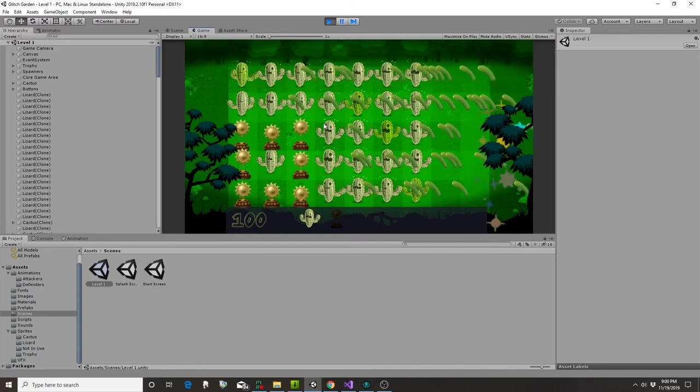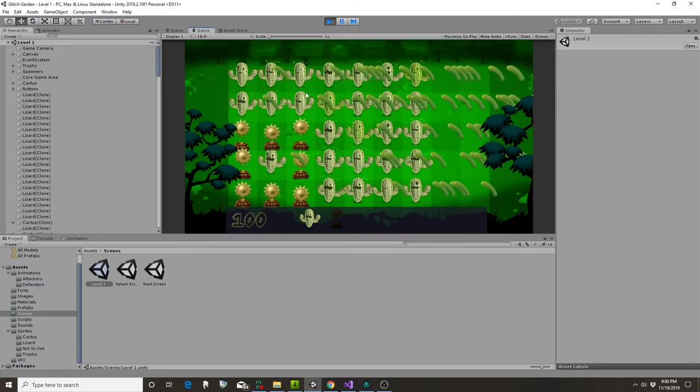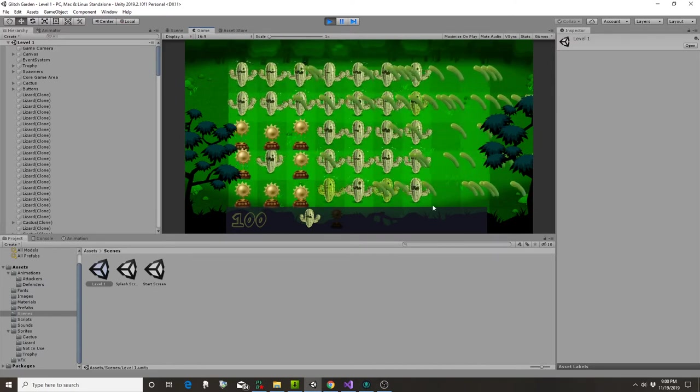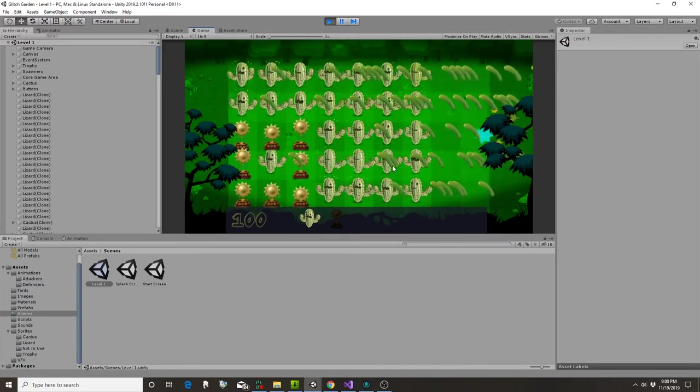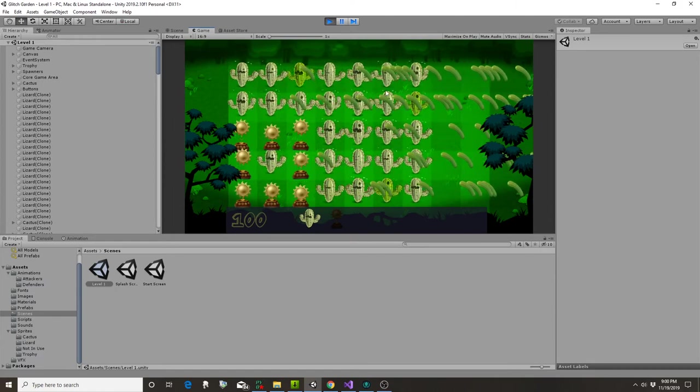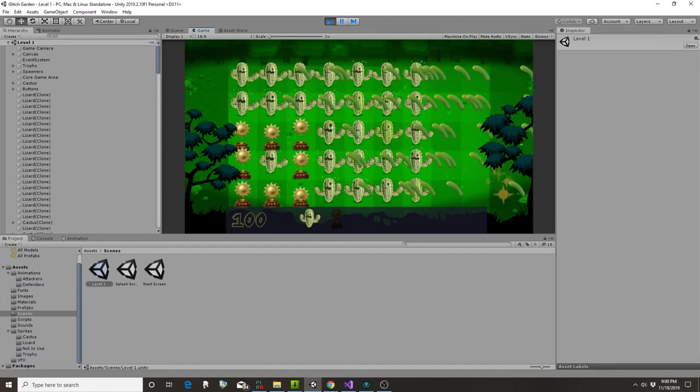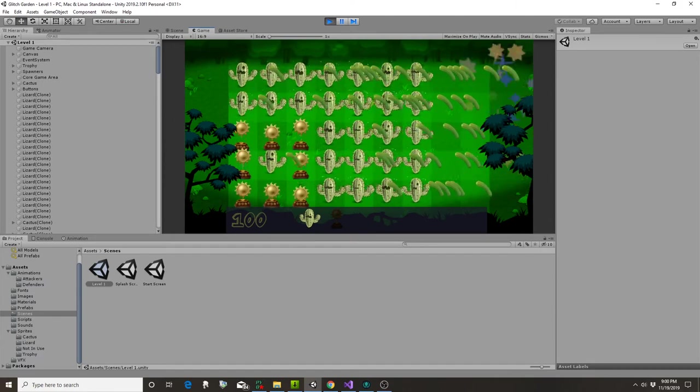The next module is actually going to be fixing up some of this animation. And so yeah, that's where we're at so far.